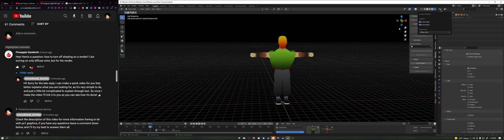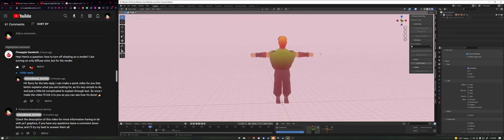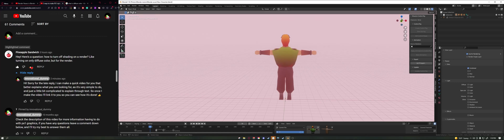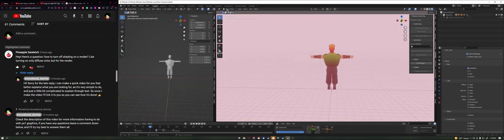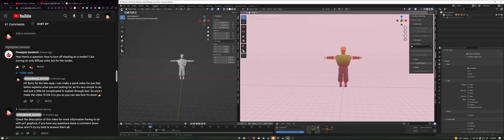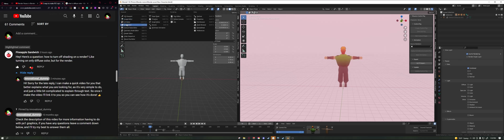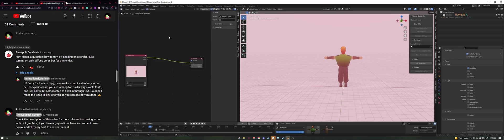I'll show you exactly how to render this viewport shading to your actual composite. First, I'm going to go to my top left and extrude another panel and make this panel a compositor panel, so we can work side by side with this.